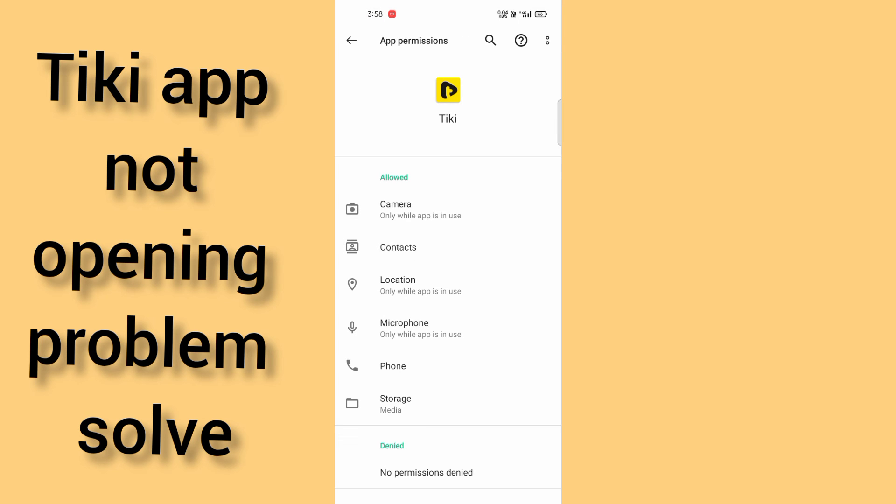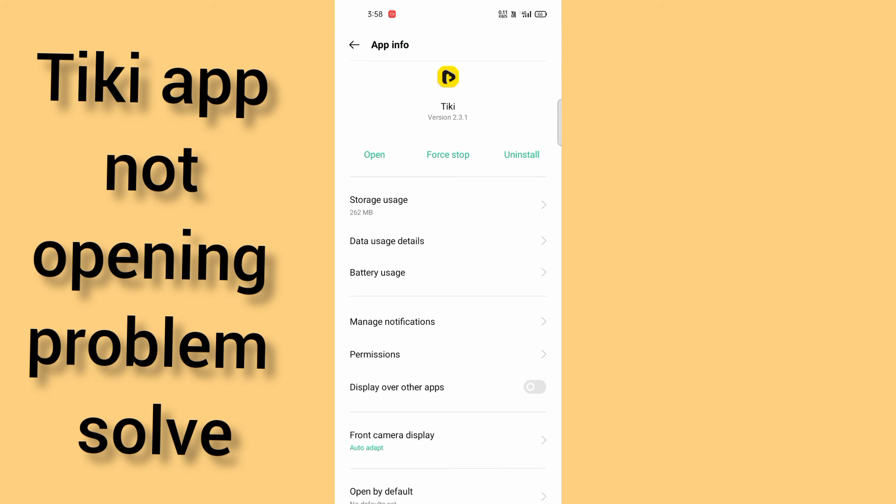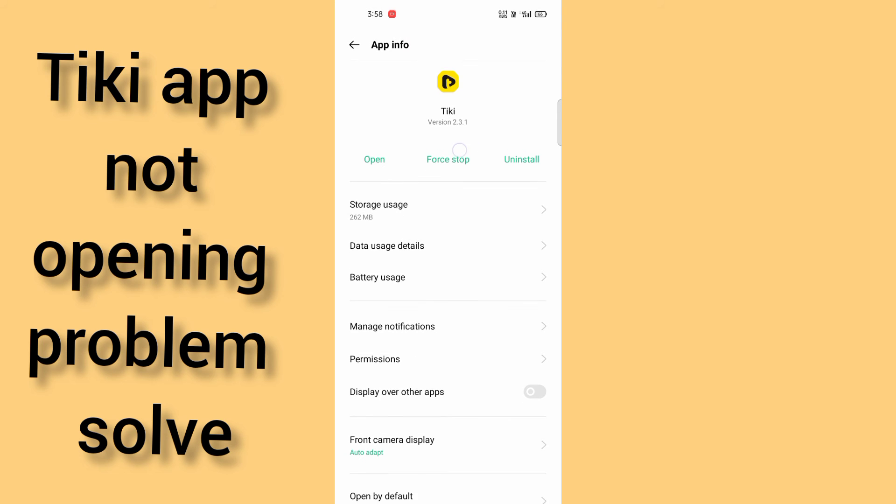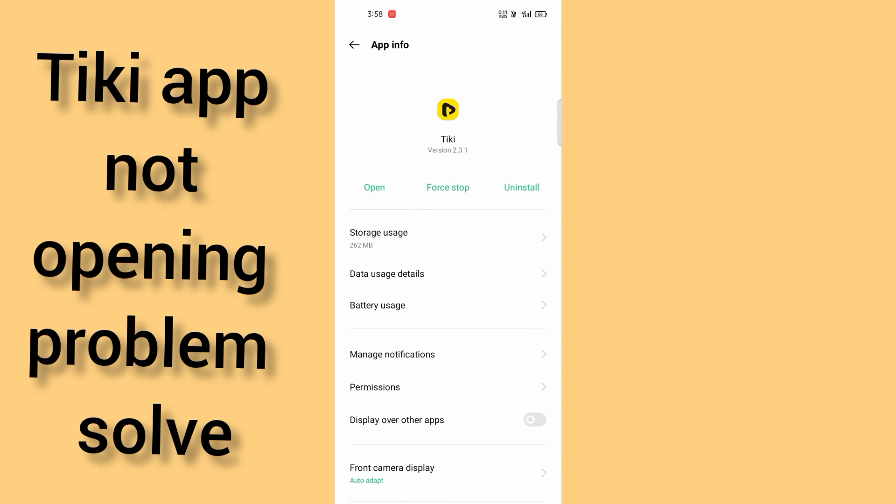After doing that, come back again and go in permissions. You have to allow every permission - no applications should be denied.